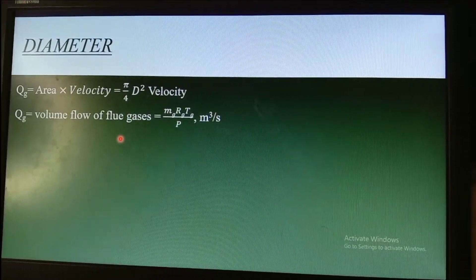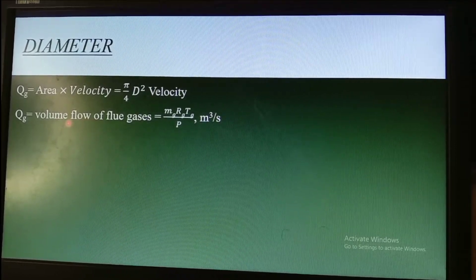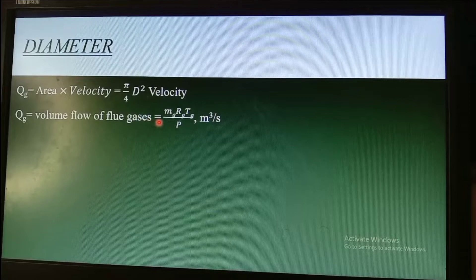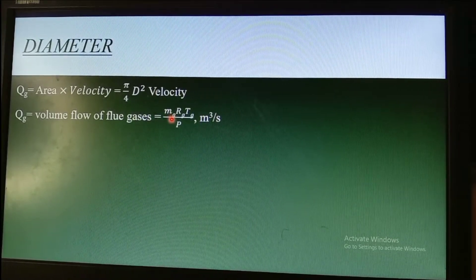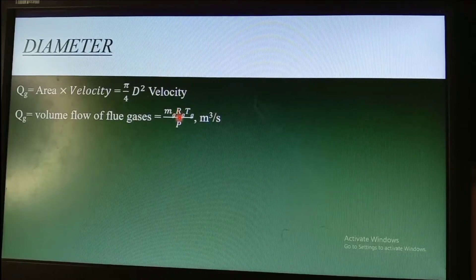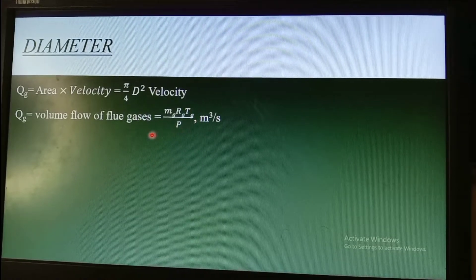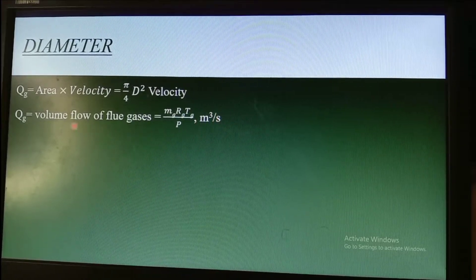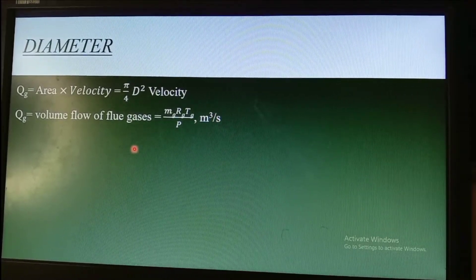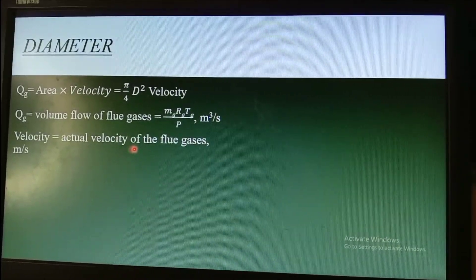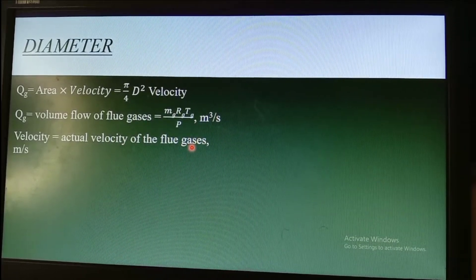Qg is the volume flow rate of flue gases, equal to the mass of gas times the gas constant times the temperature of the flue gas, divided by pressure, in cubic meters per second. The next parameter is velocity — the actual velocity of the flow gases in meters per second.